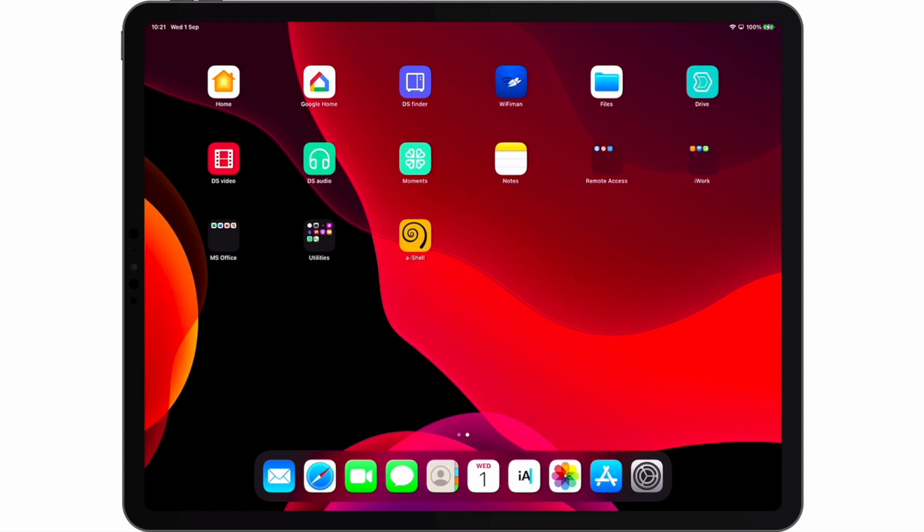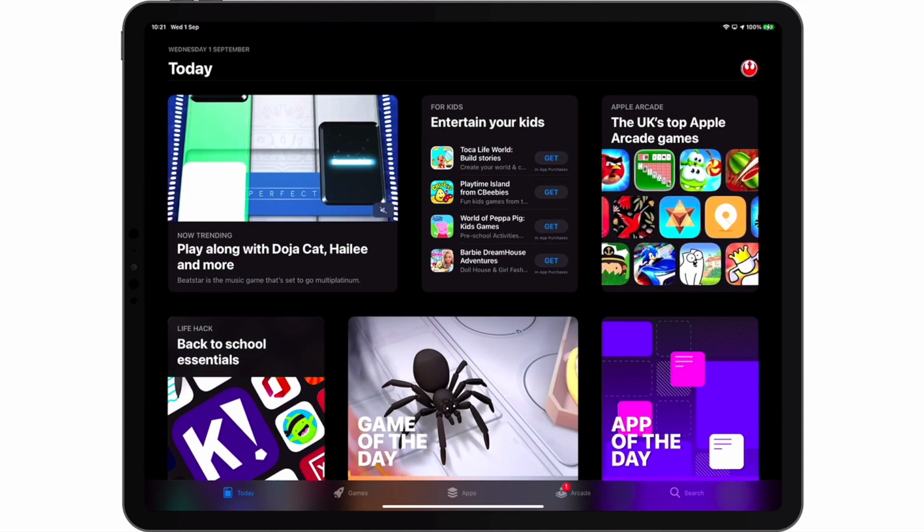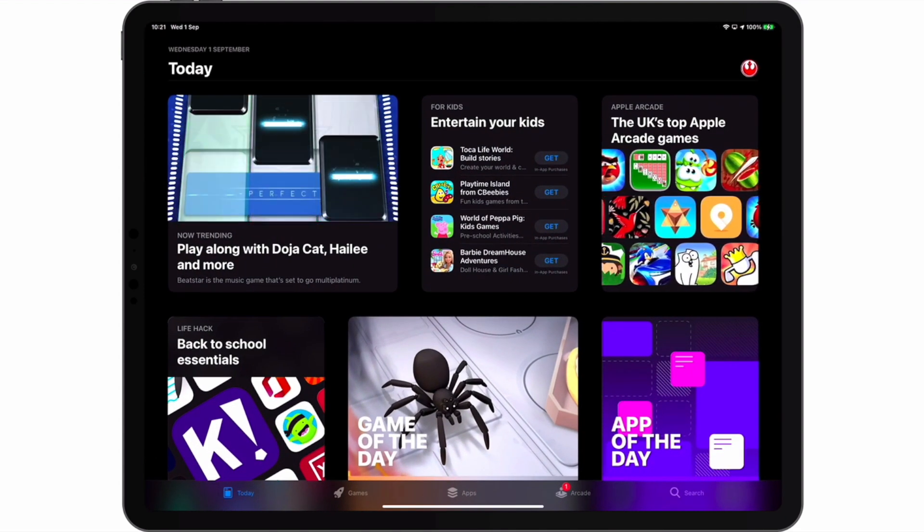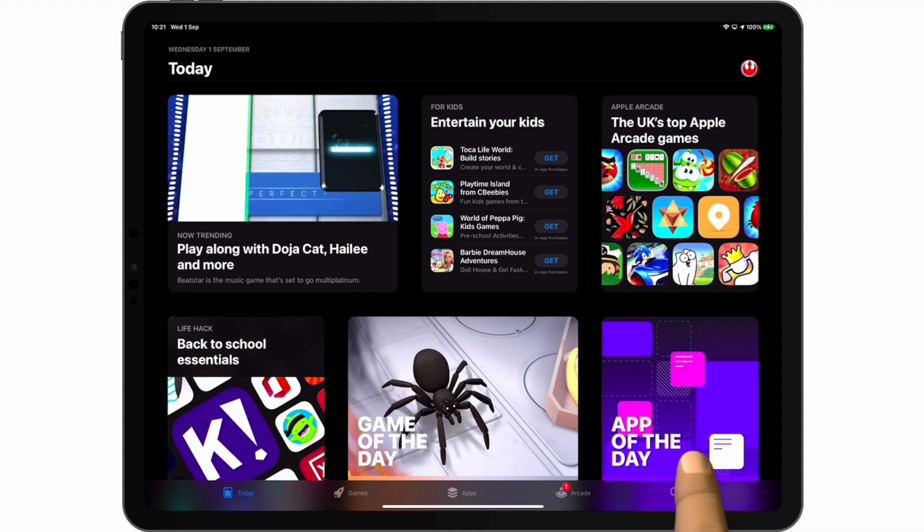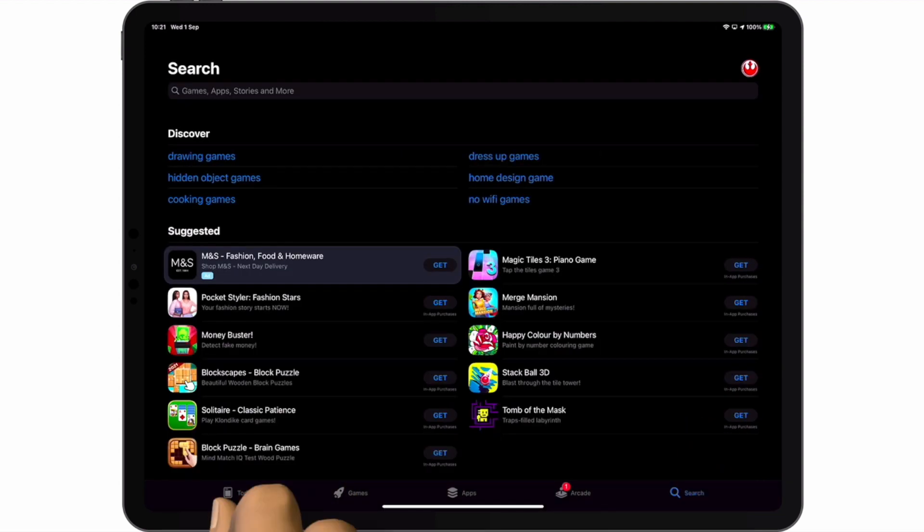As we currently do not have Brave installed onto our iPad, first we need to open the App Store and then by using search, download the Brave app.